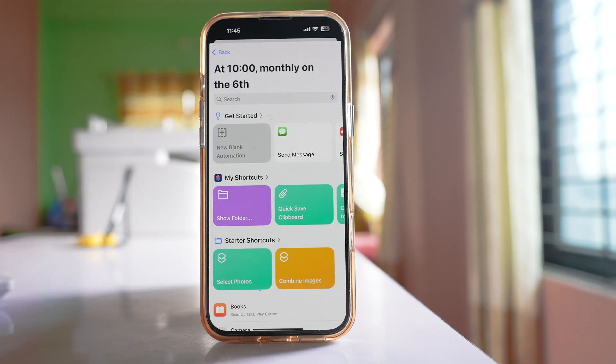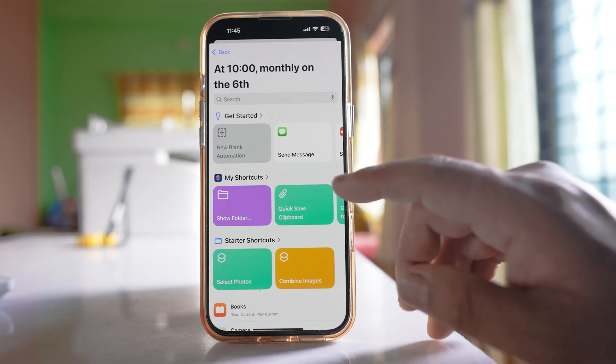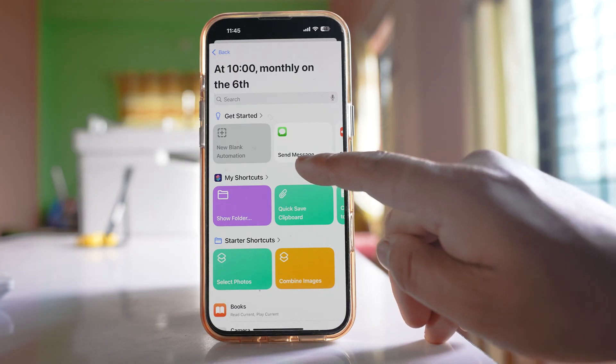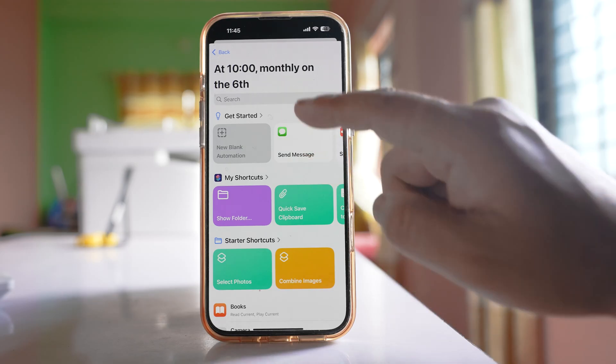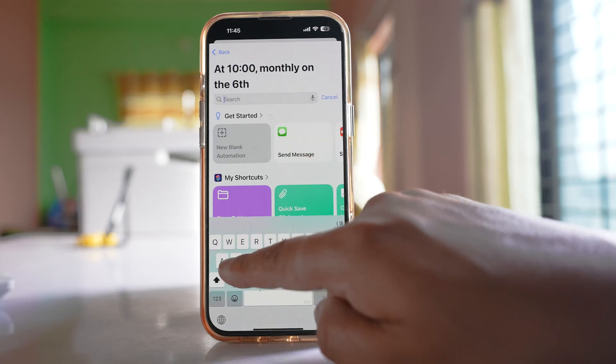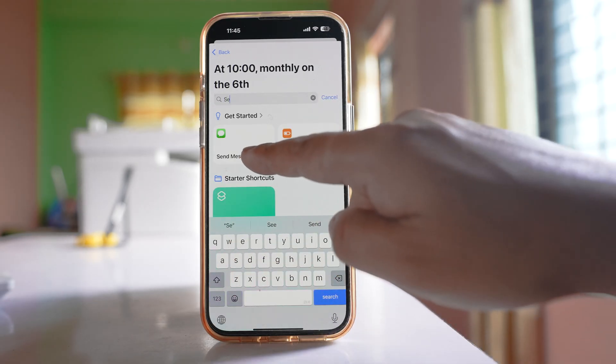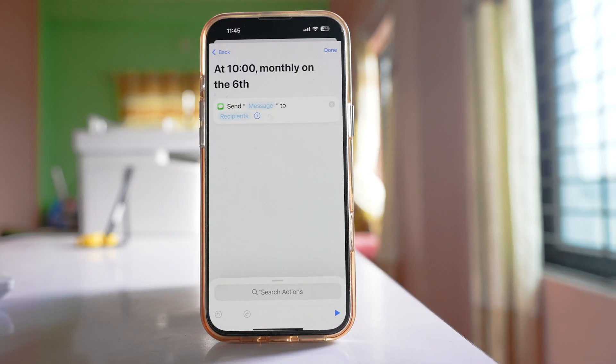Now from here we have to search for an action. There is a Send Message action here. If it is not available, search for it and select Send Message.